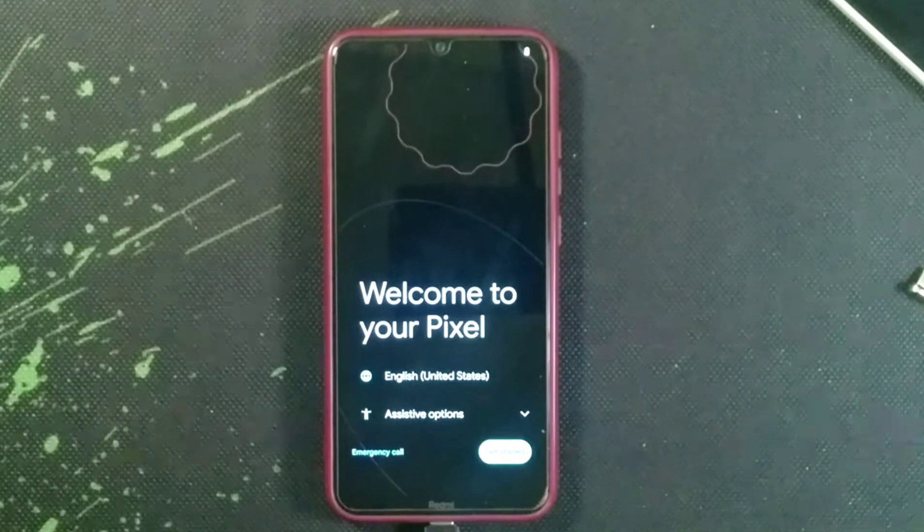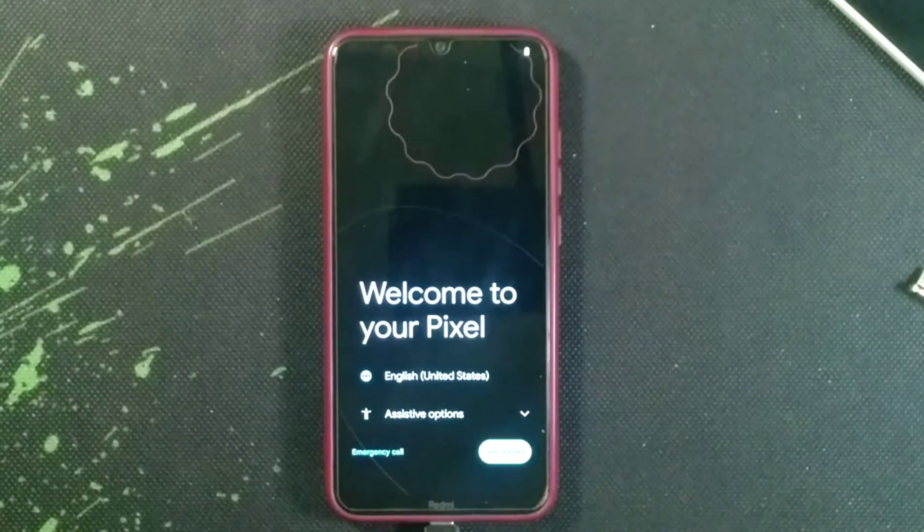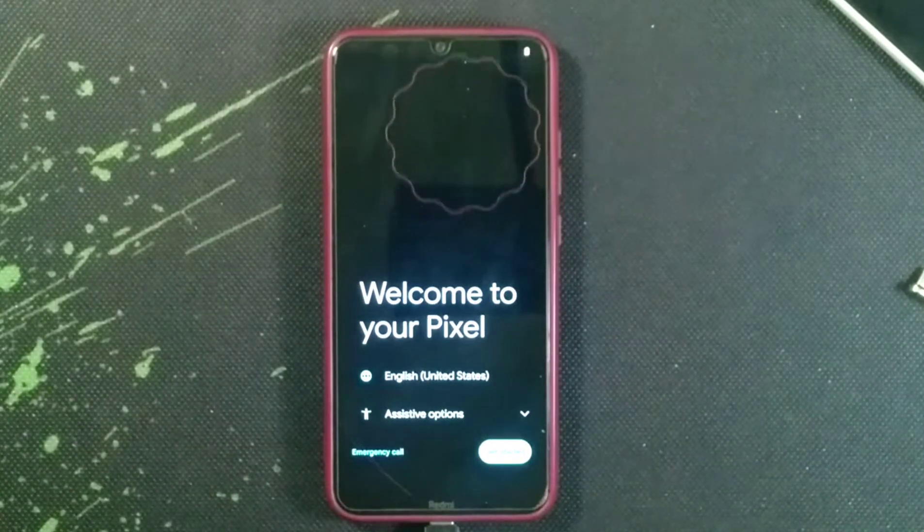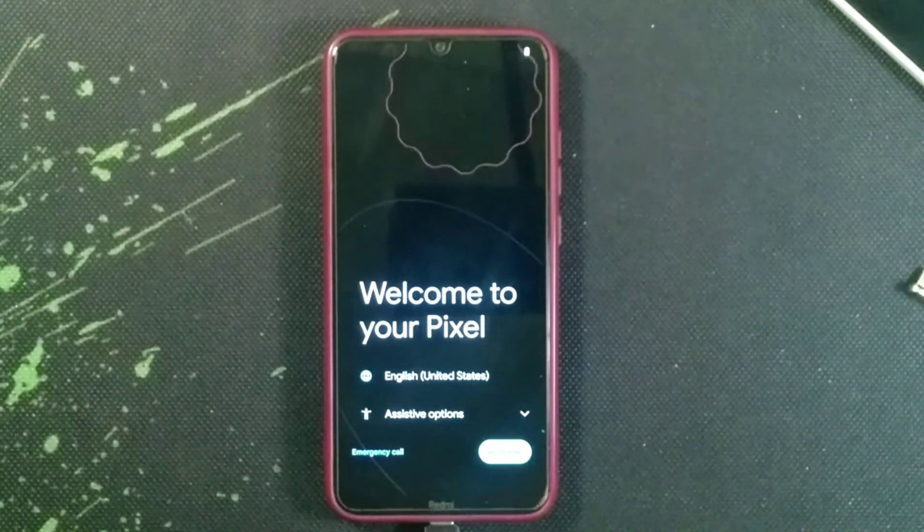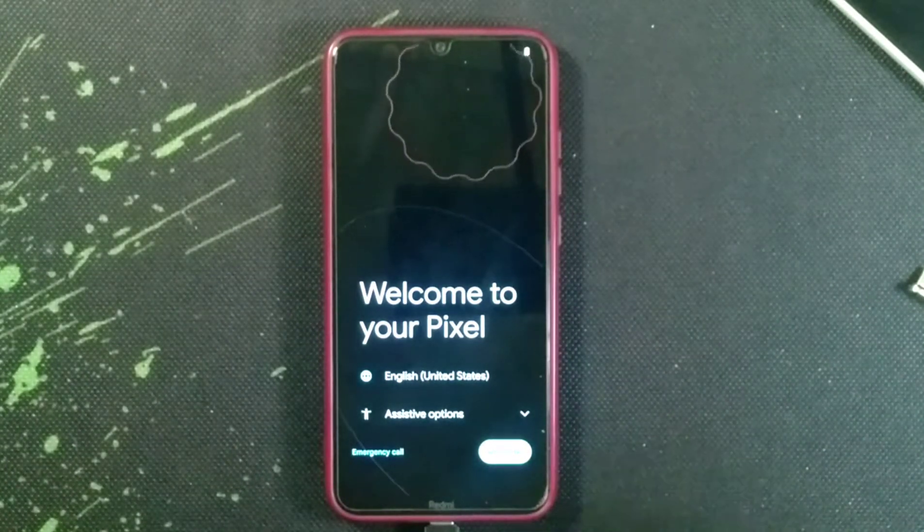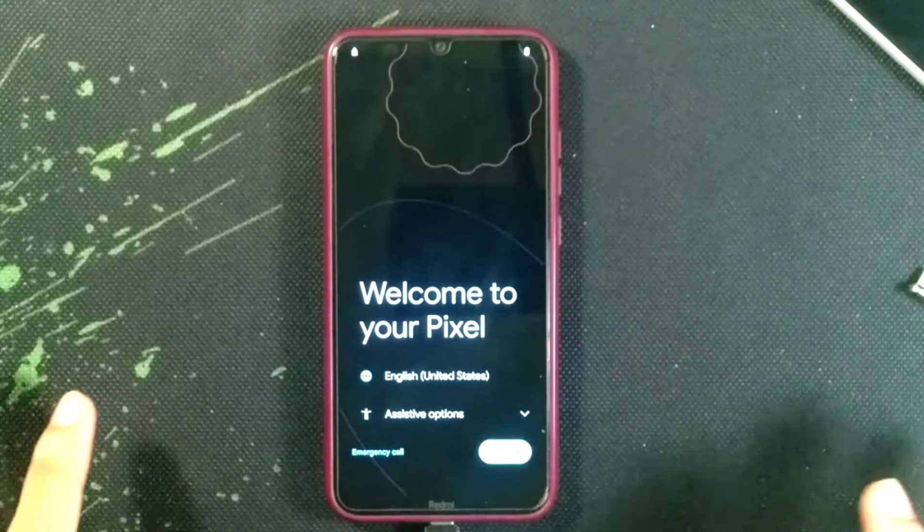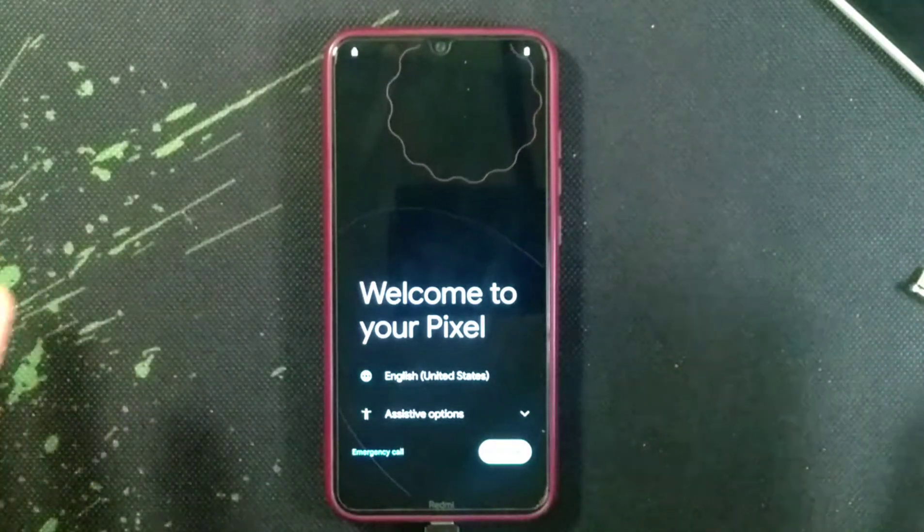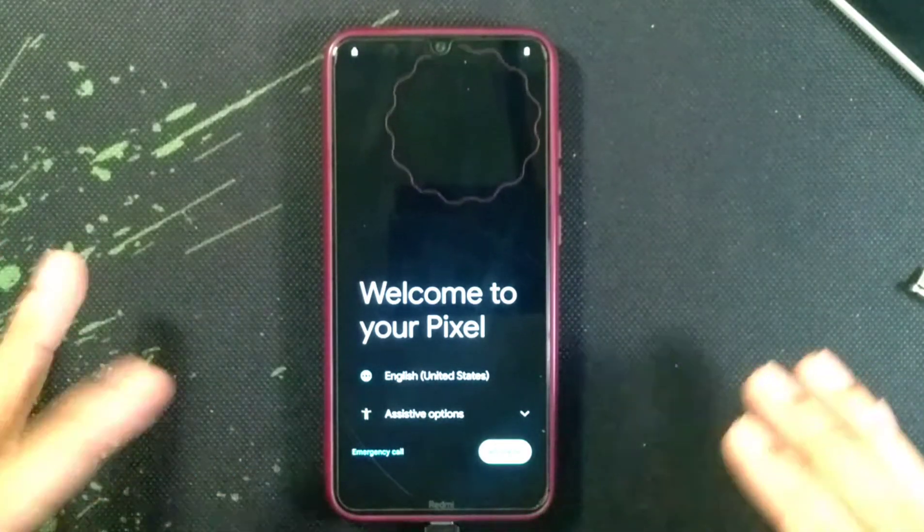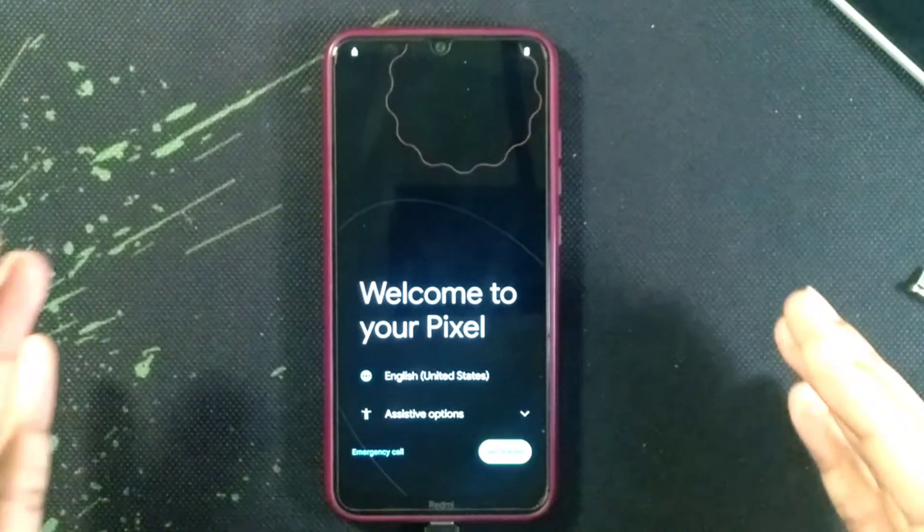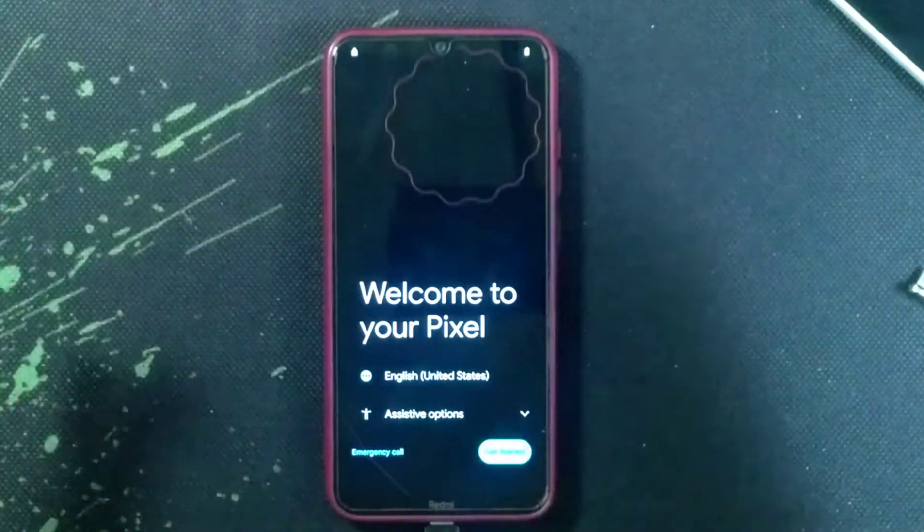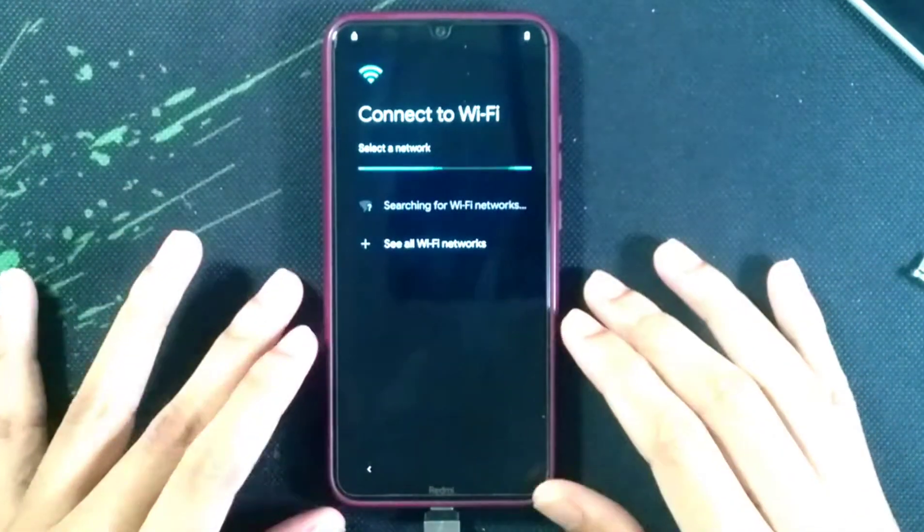Hey guys, the ROM has booted up. As you can see, we are in the startup screen. Let's finish the startup process first, then I will give you a quick glance of this ROM.